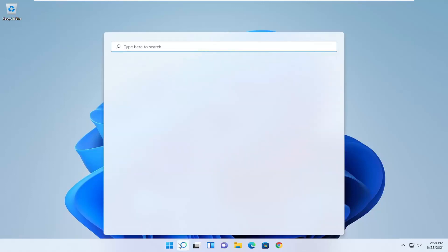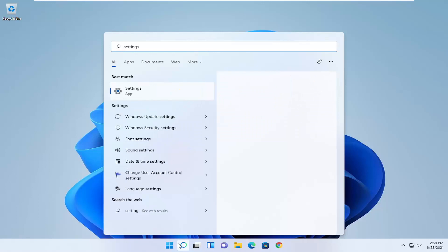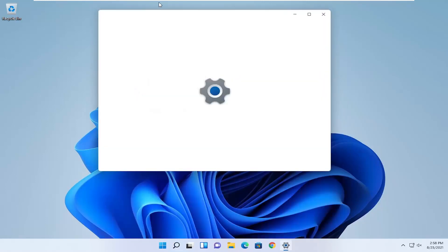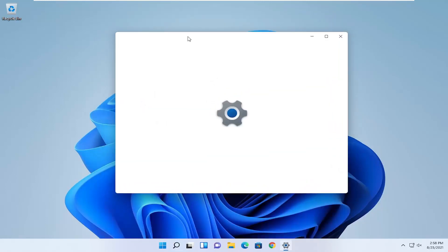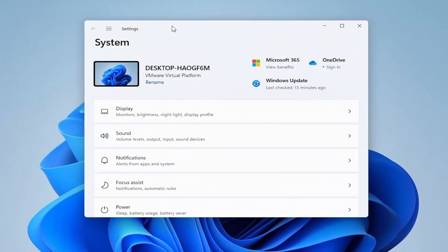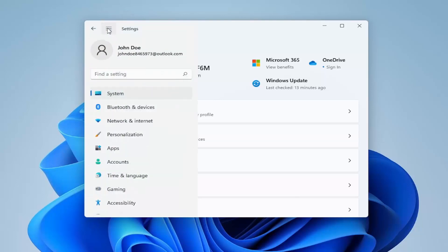So all you have to do is open up the search icon, and you want to type in settings or select the gear icon to open up settings, whatever you prefer. Once you have the settings window open, you want to go ahead and select the three horizontal lines at the top to open up the navigation panel, and then on the left side you want to select Bluetooth and devices.